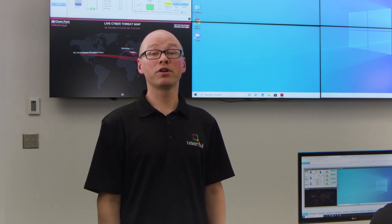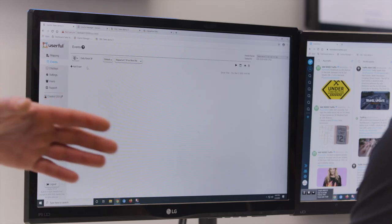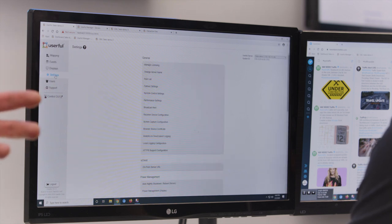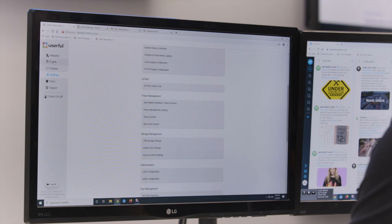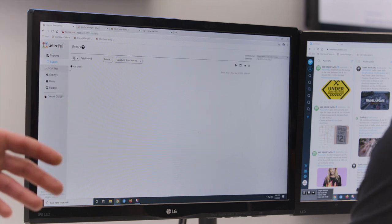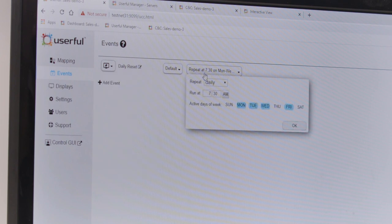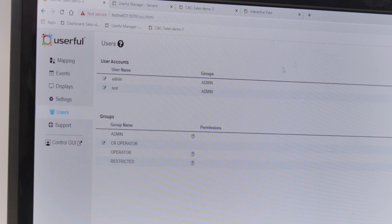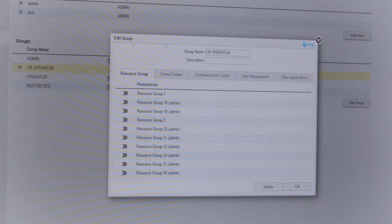Now let's talk about user profiles, levels of permissions, and overall operator workflow with the Userful visual networking platform. Leo is the administrator of this deployment and has access to all system settings, content sources, creation and display mapping, as well as system reset and troubleshooting. As the admin user, Leo can set a schedule to change dashboards and content sources at a particular time of day or week. Through role-based access control, Leo can create groups and users with different permission levels. This integrates into LDAP and SAML sign-ons.